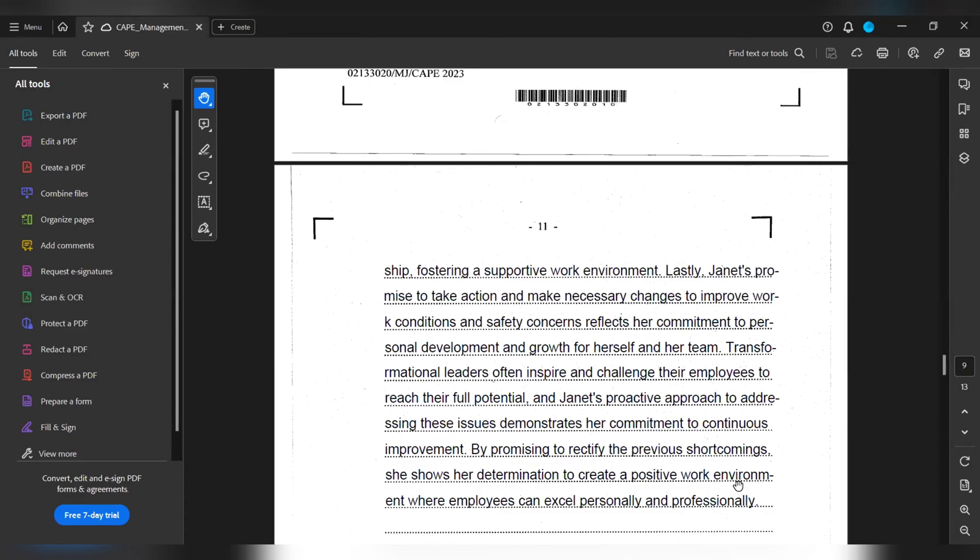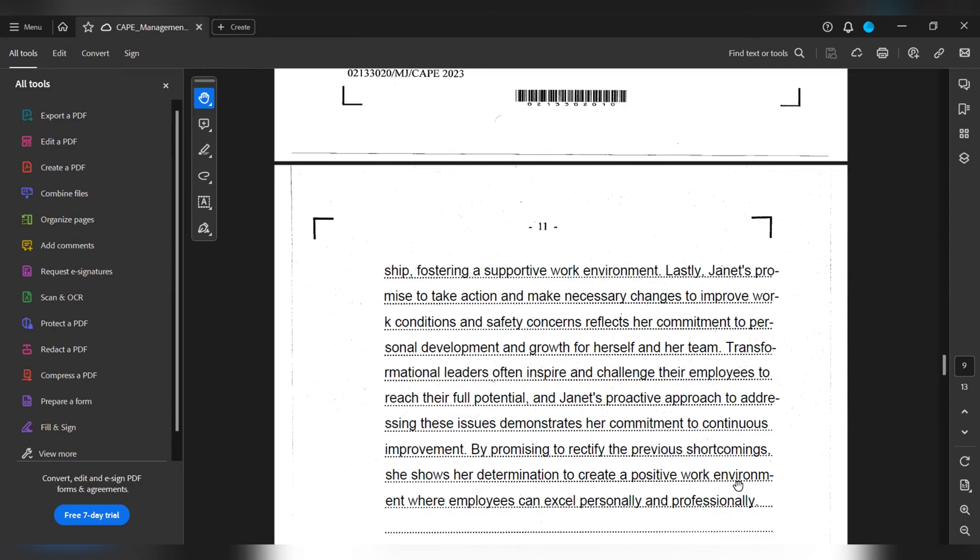Lastly, Janet's promise to take action on making necessary changes to improve work conditions and safety concerns reflects her commitment to personal development and growth for herself and her team. Transformational leaders often inspire and challenge their employees to reach their full potential, and Janet's proactive approach to addressing these issues demonstrates her commitment to continuous improvement. By promising to rectify the previous shortcomings, she shows her dedication to create a positive work environment where employees can excel personally and professionally.